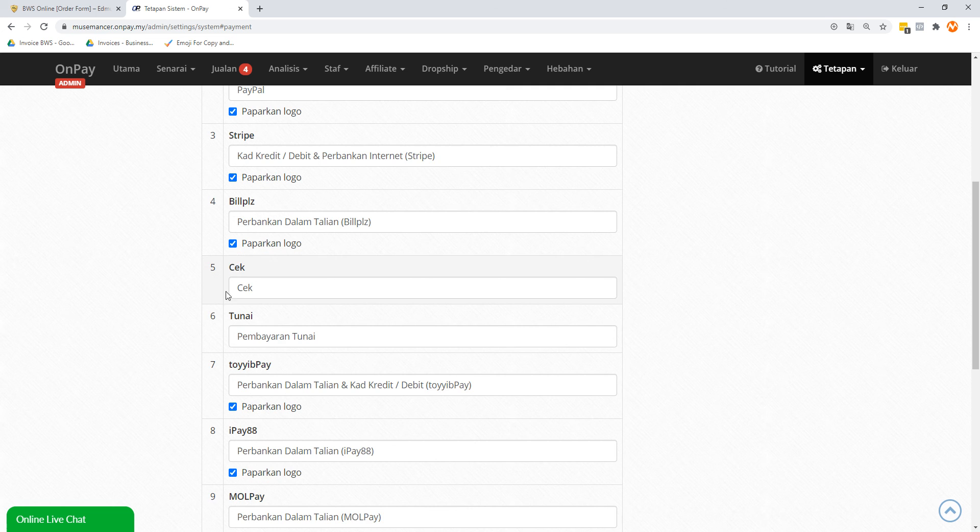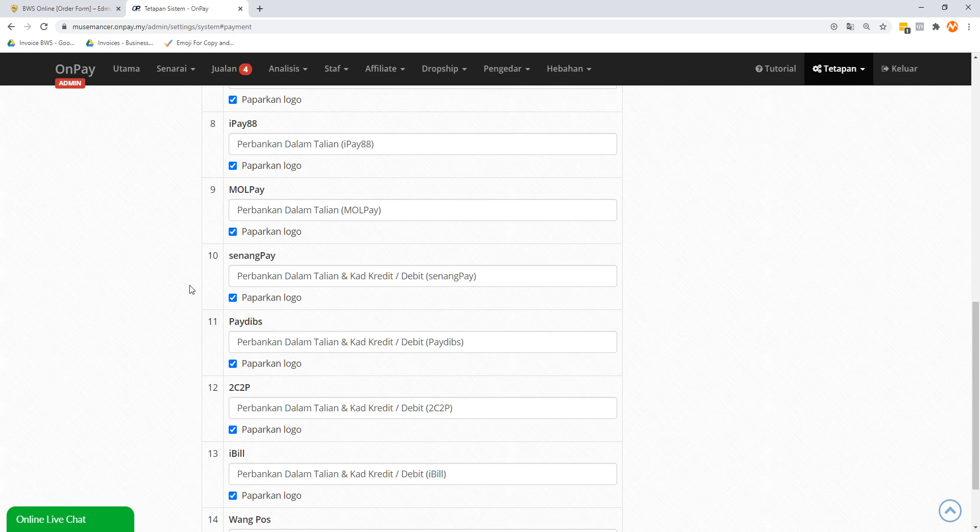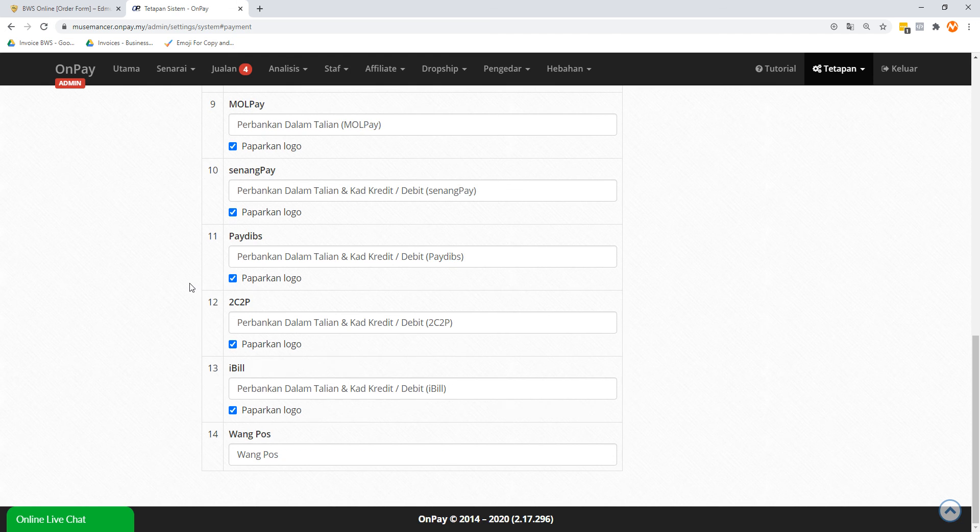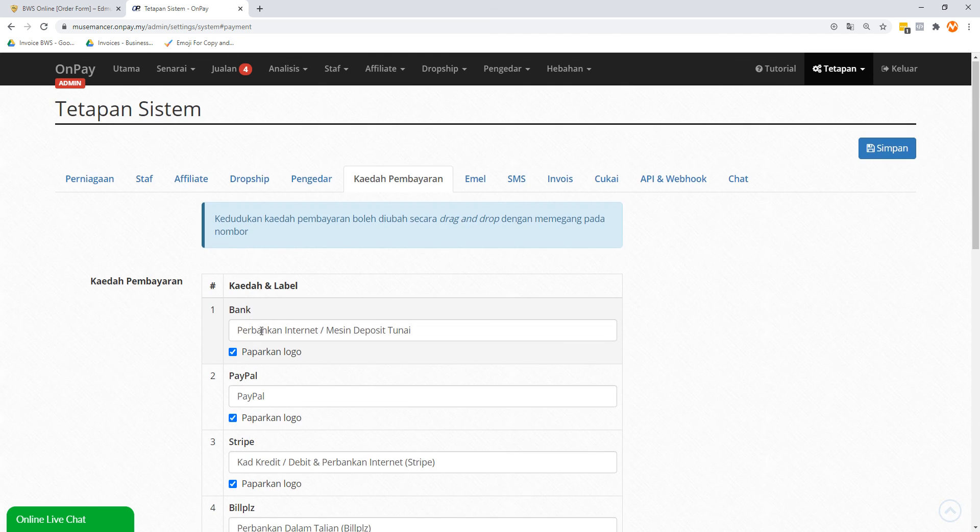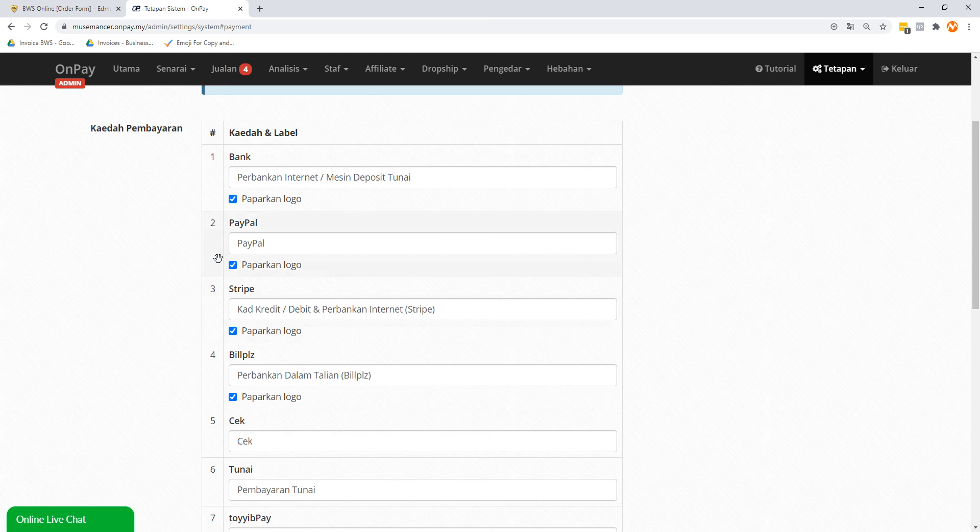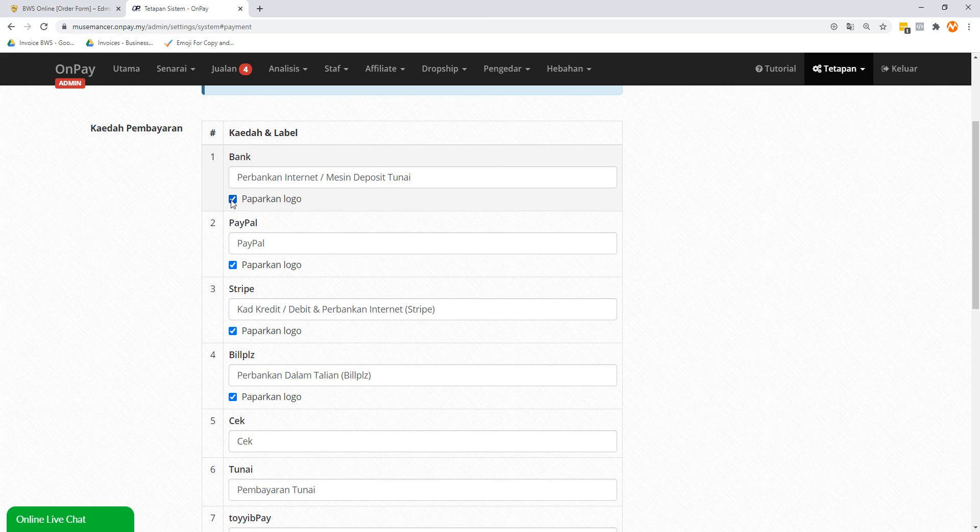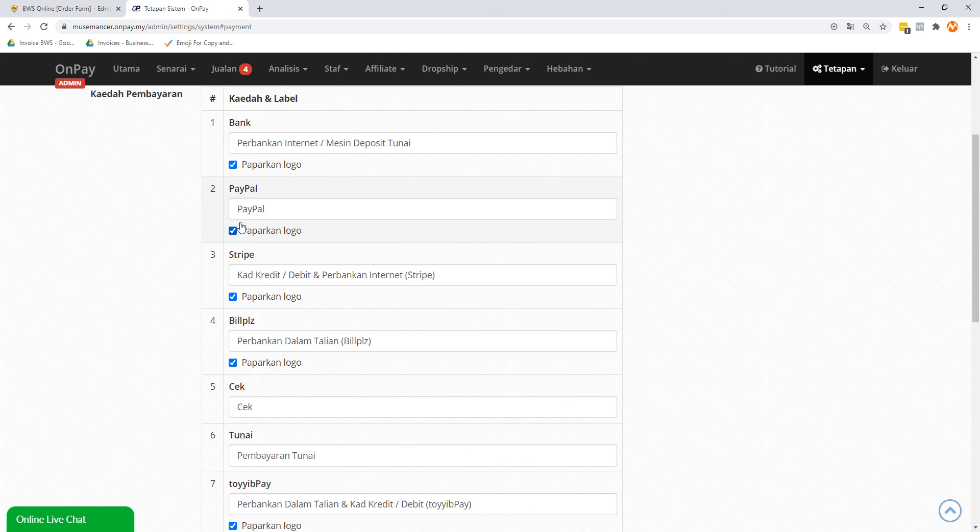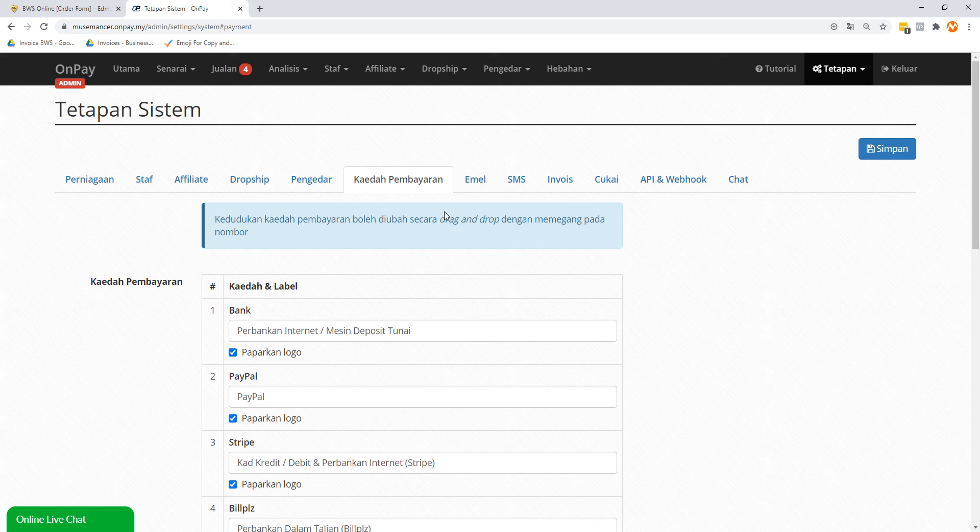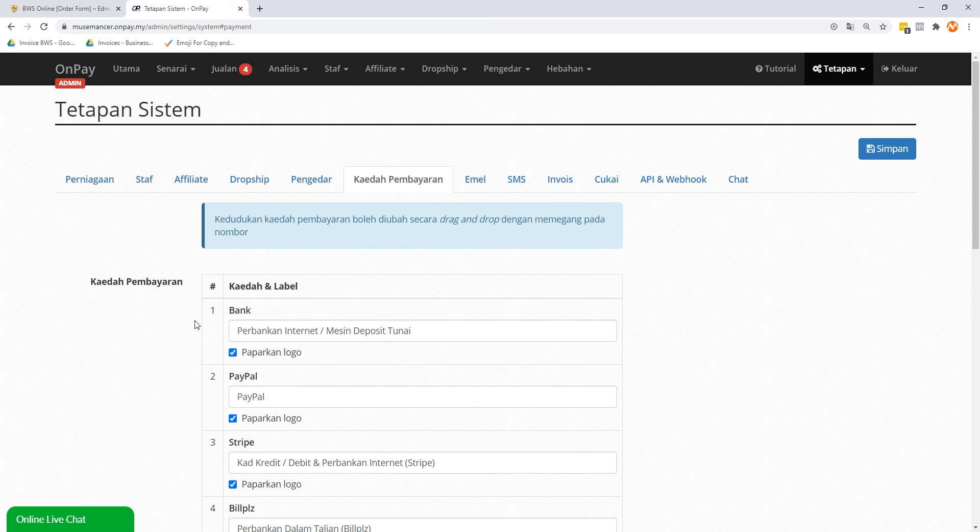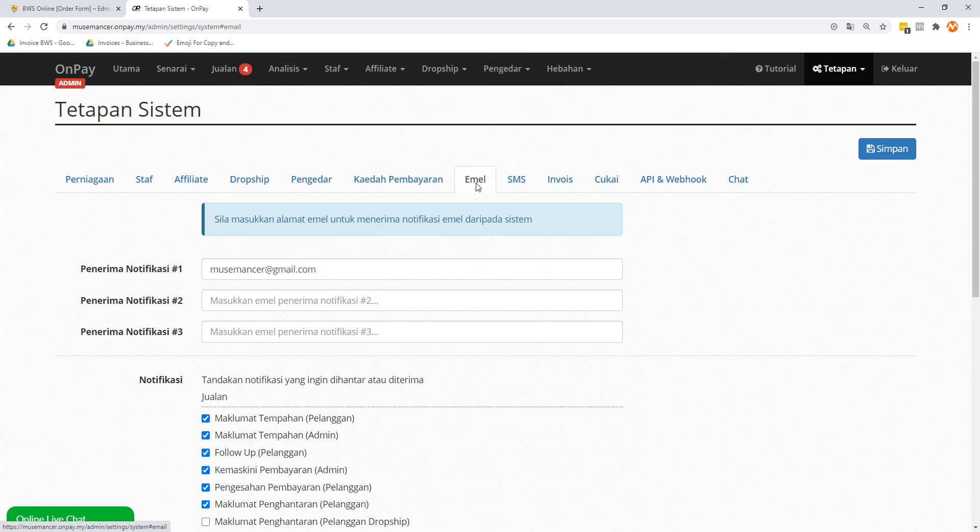Stripe, Billplz, and check. There's ToyyibPay, iPay88. Now does it mean I actually use all of this? Not true. I only use maybe like two or three out of the options over here. So what this checkbox basically means is you display the logo. You might as well display the logo, so leave it alone. Actually on this page you don't really have to do anything. Just want to walk you through on what is going on here. But just be sure that Paparkan Logo is checked, which I think gives more credibility to your order form afterwards.